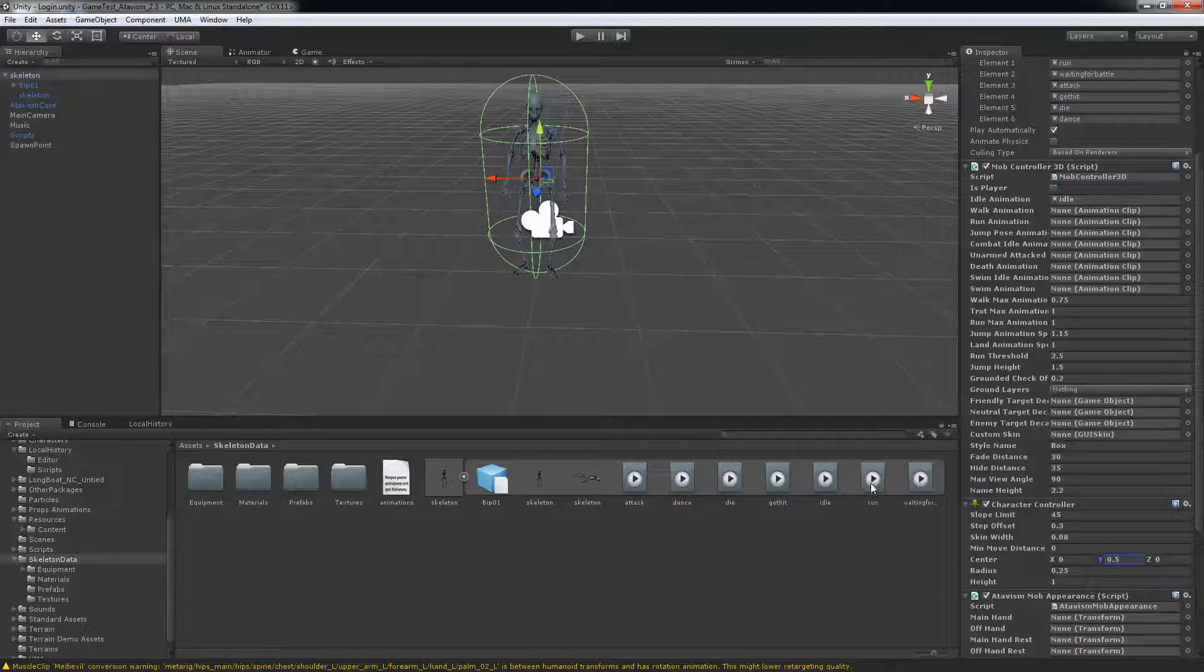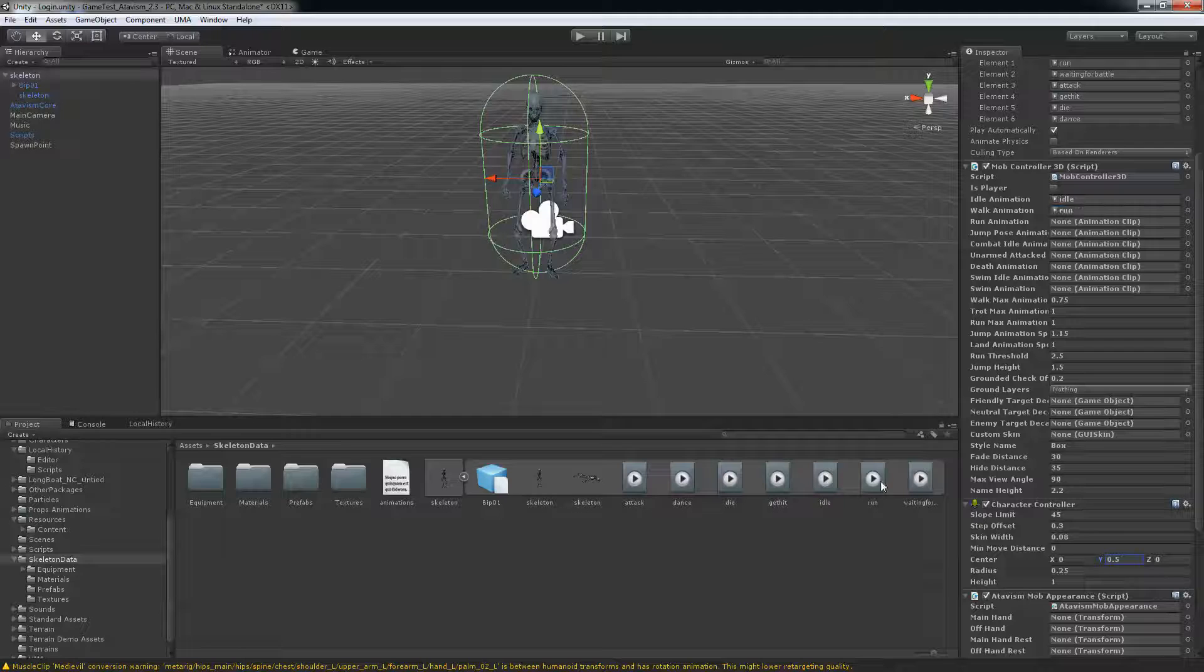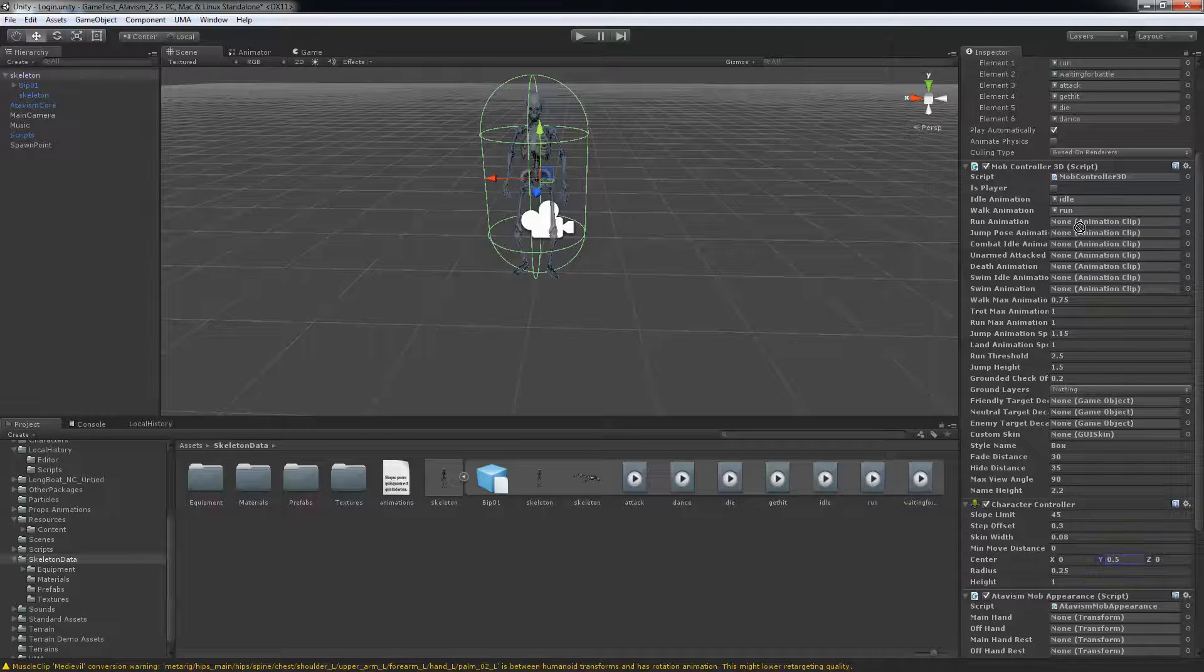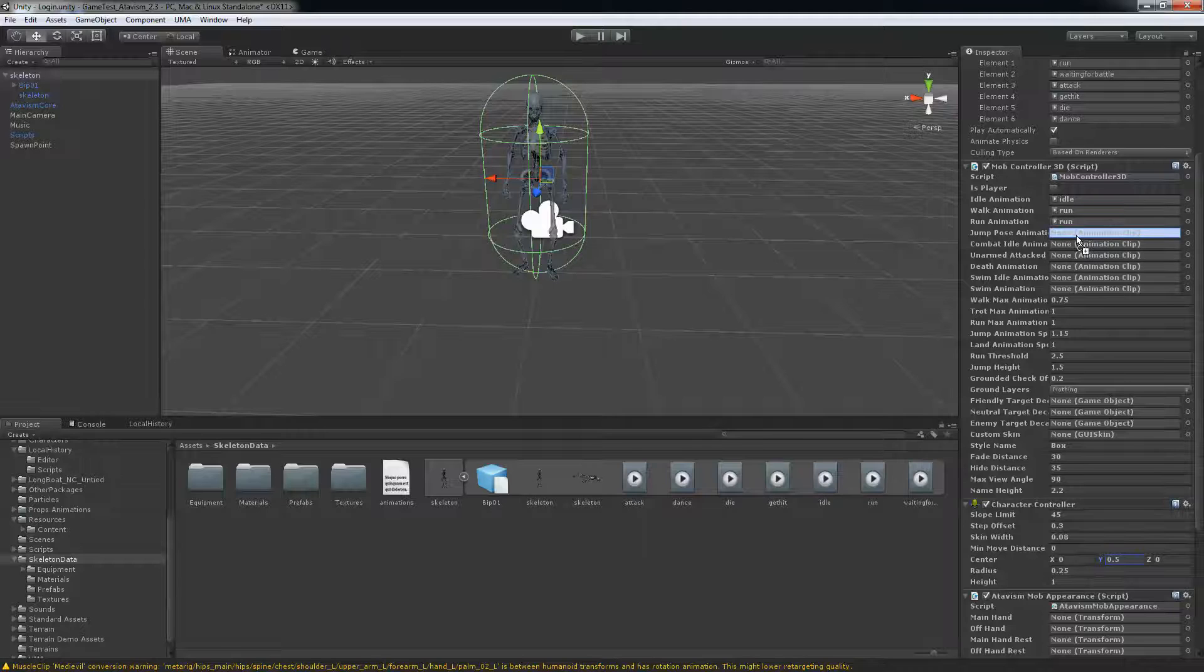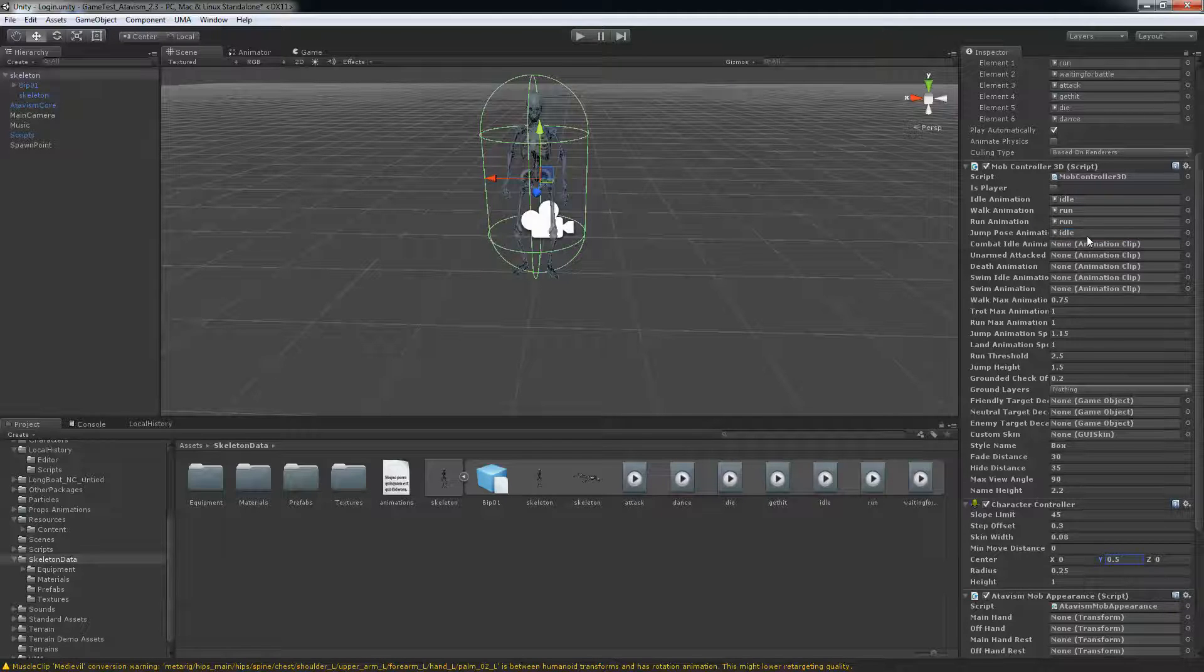We'll put run for the walk and run for the run. Jump, I don't have nothing so I'll just put back idle. Like I said you must fill all of those fields. Or else your mob will not walk or do any animation at all.